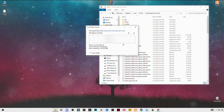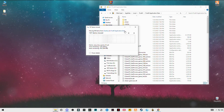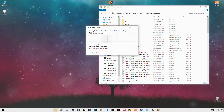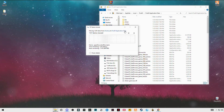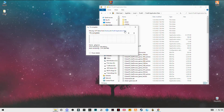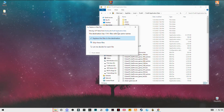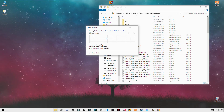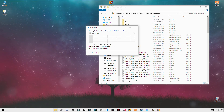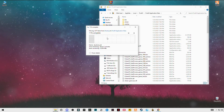And replace the file in the destination. Thank you.